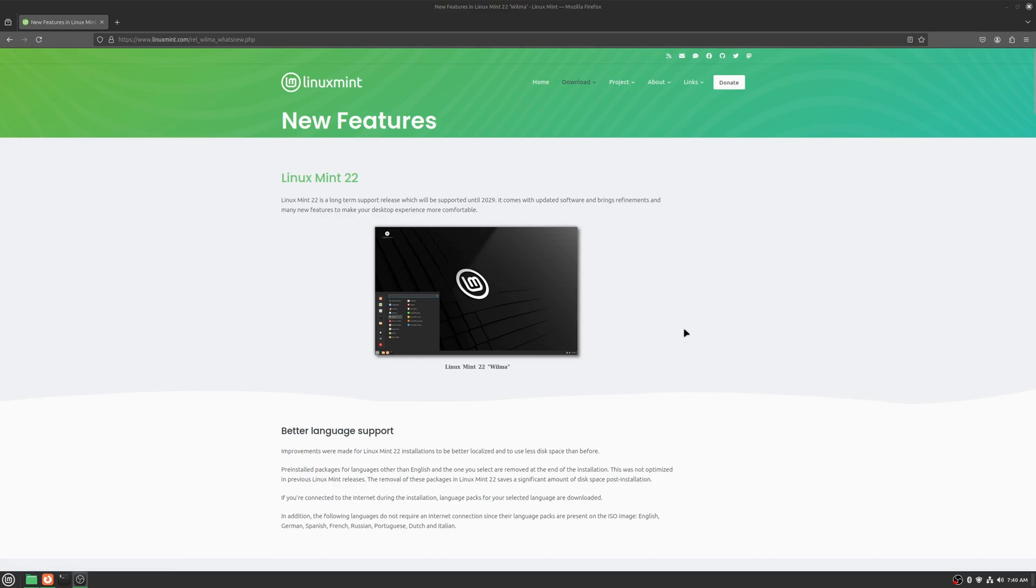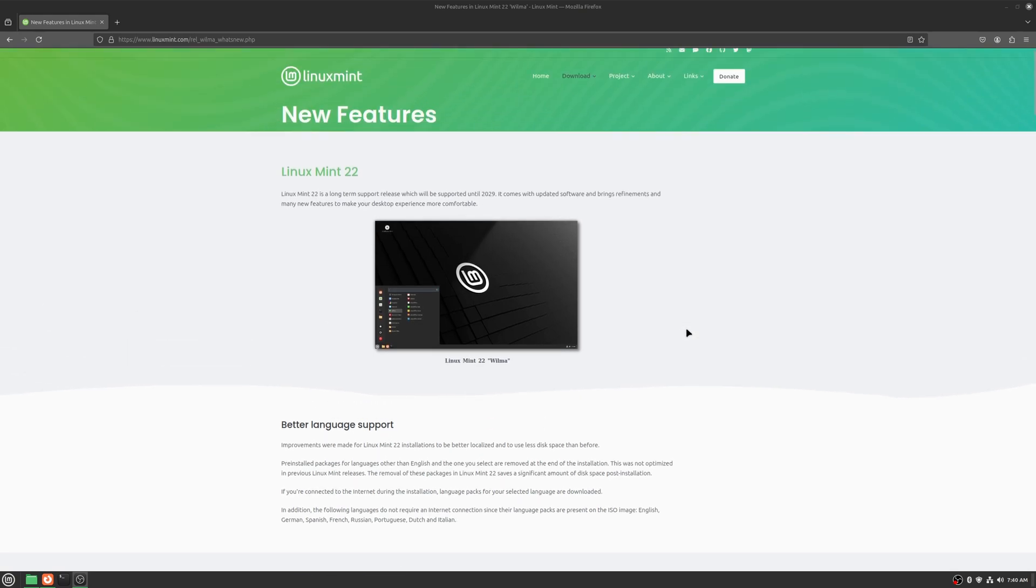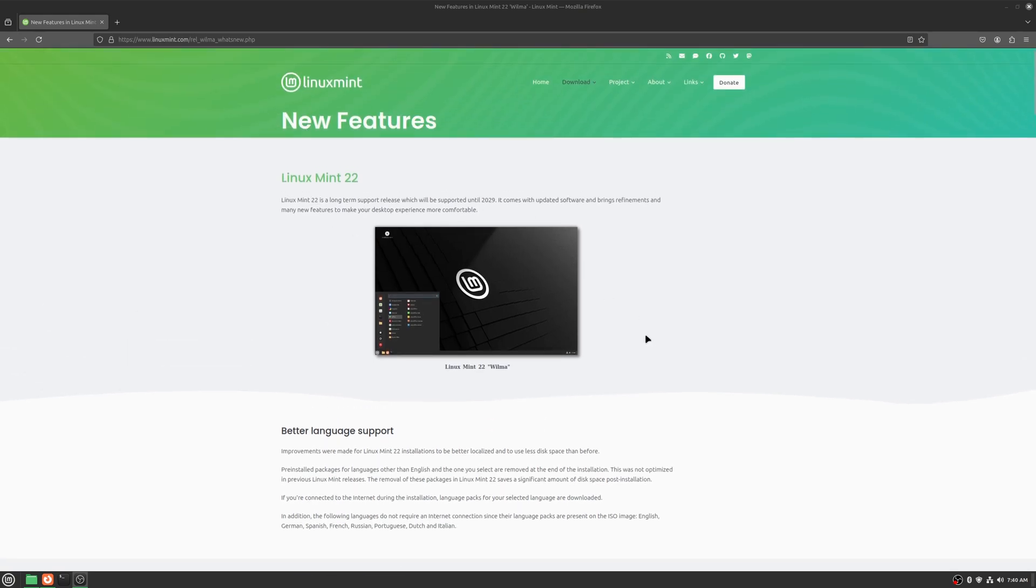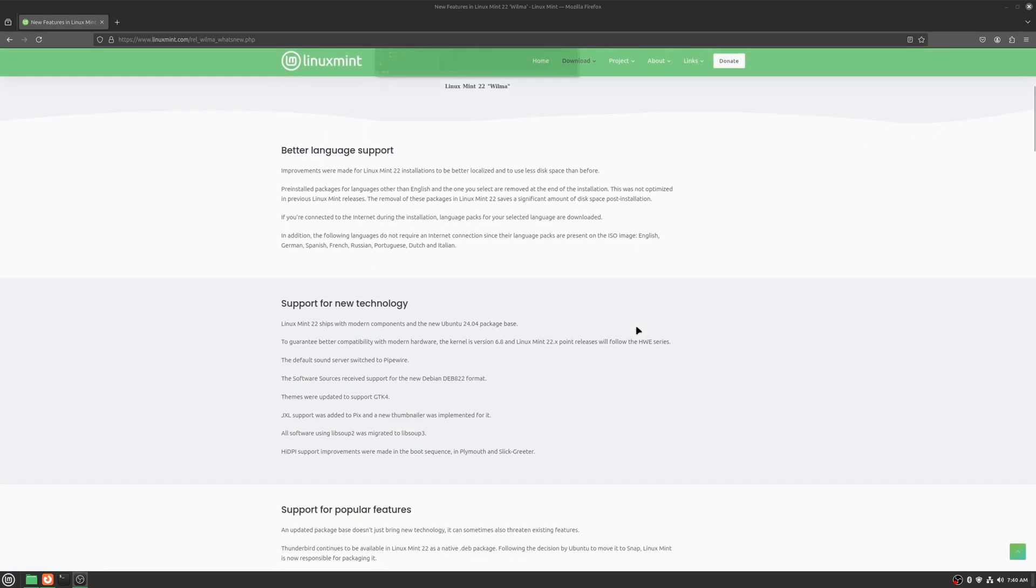Hey everybody, welcome back to the channel. Today I'm going to be looking at Linux Mint Beta 22 and I'm on the what's new page here.